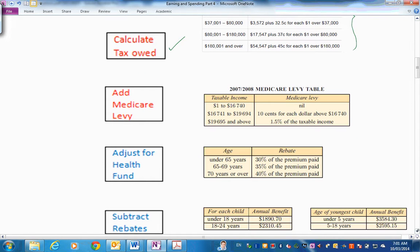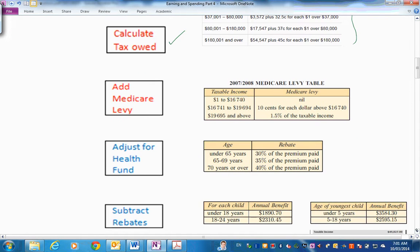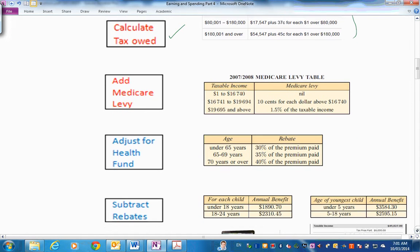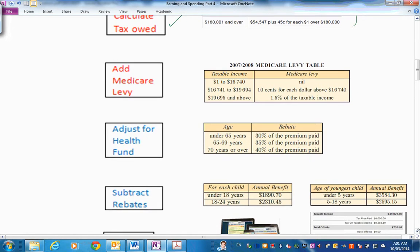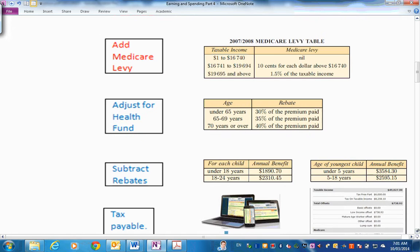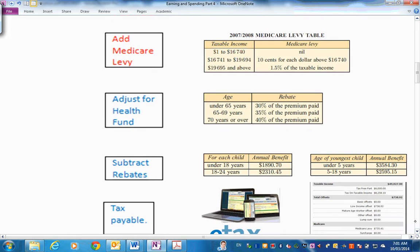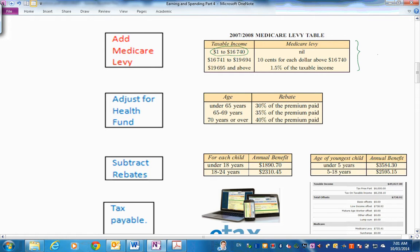The next thing is everybody has to contribute to Medicare. So if we have a look at that, there's a Medicare levy table. And, of course, for the first bracket, you don't have to pay anything, and then it varies. At the moment, I think it's sitting on 1.5%. But we'll use this table, as I said before.